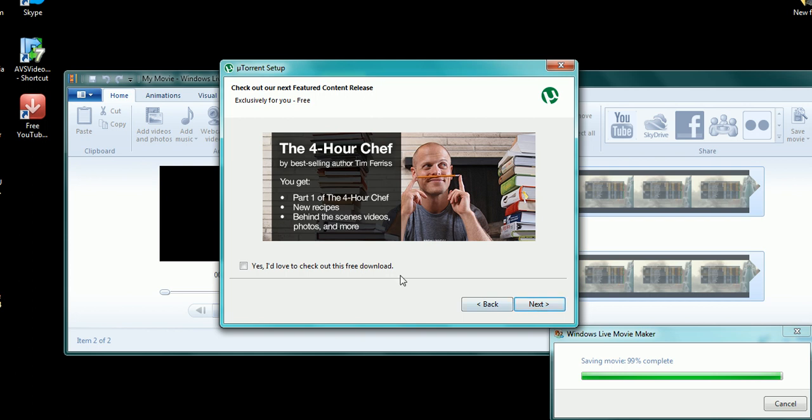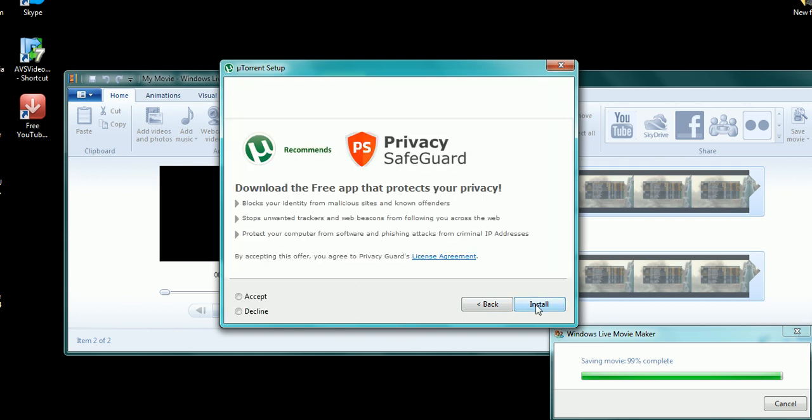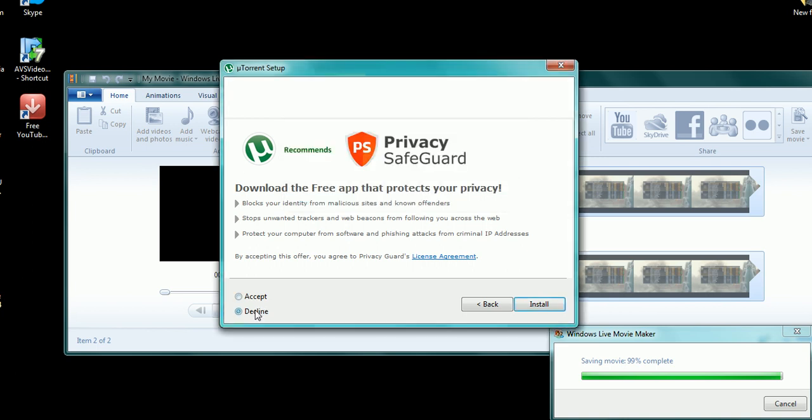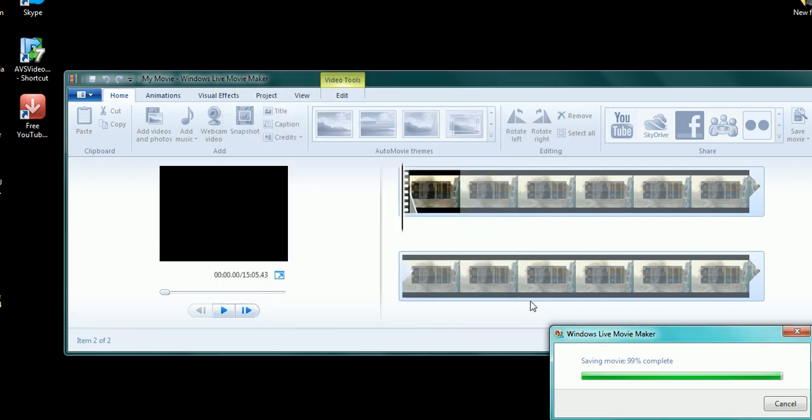That's all good. Click next. Don't check that. Don't accept any of this because it's all spyware and stuff. You don't want that on the computer. Just decline it. Wait a minute. Yeah, decline it. Okay.